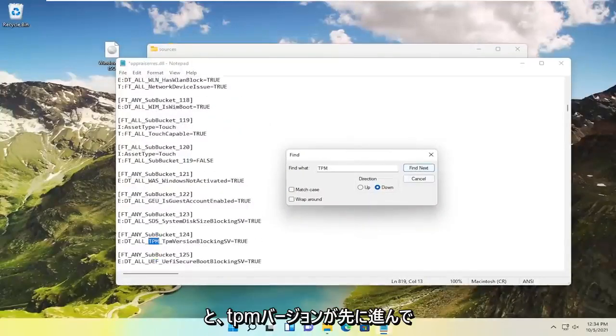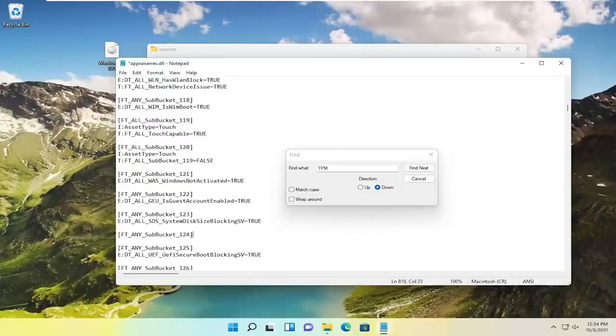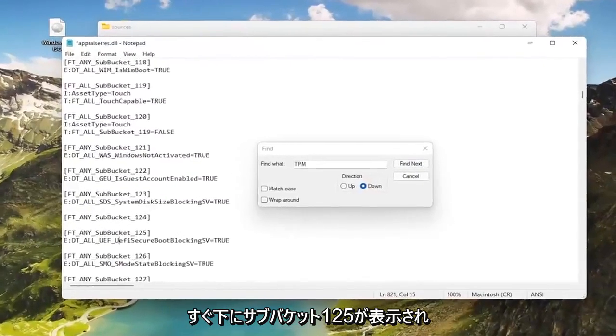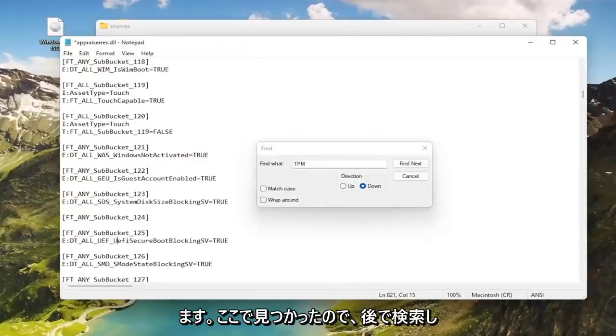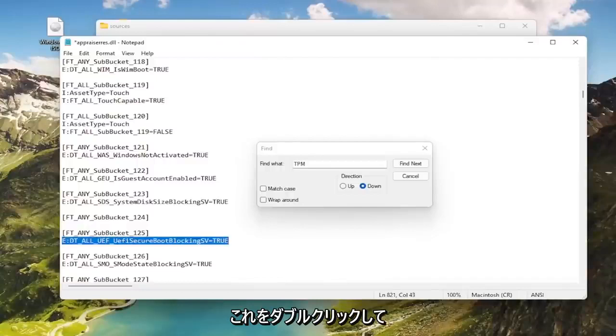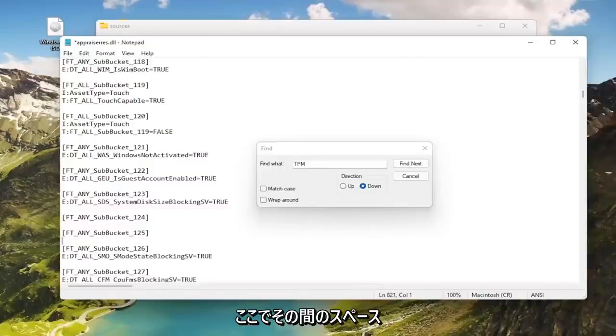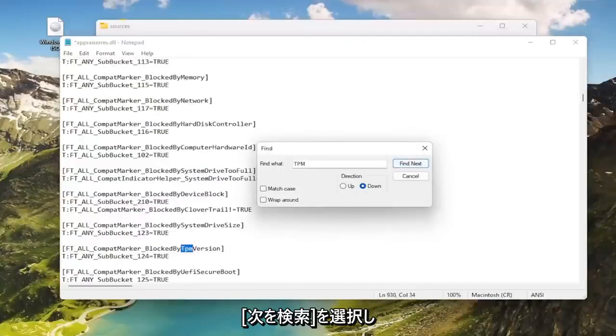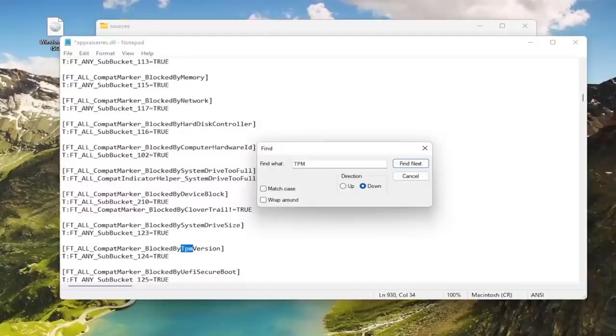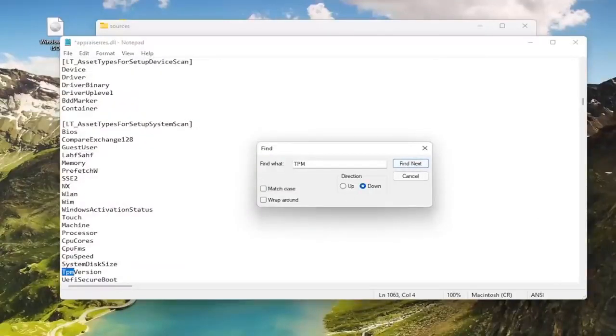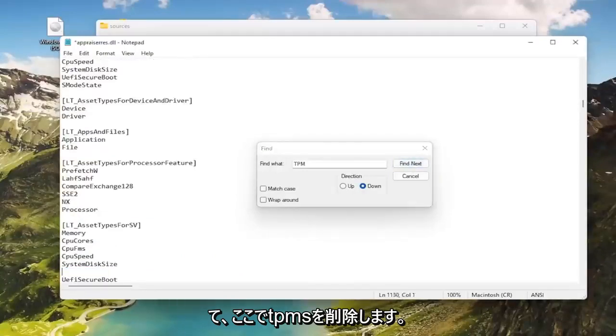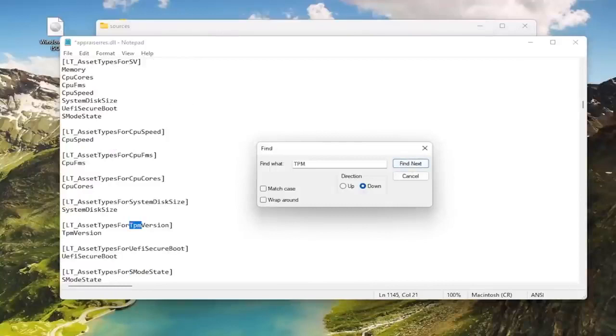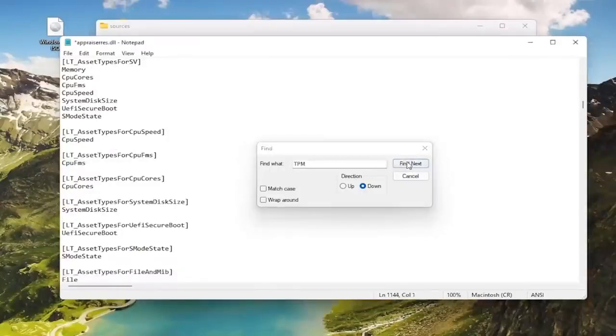Go down, you see TPM version. Go ahead and select that, double click on it, backspace over. And now you want to also go down, you should see subbucket 125 right under that other TPM. We're going to search for it later since we found it right here. It says UEFI secure boot blocking. Go ahead and double click on this and delete that line. We're going to delete that space in between here. Keep the subbuckets, you don't have to delete them. Select find next.